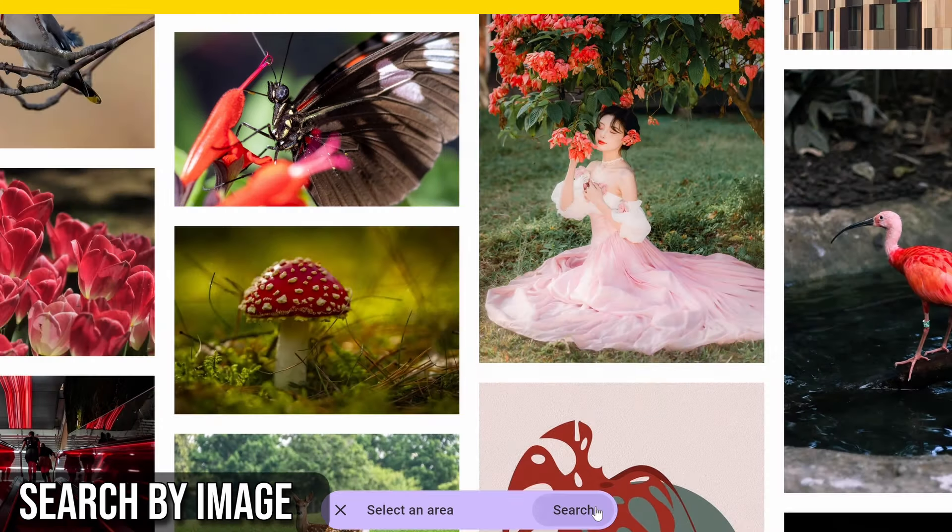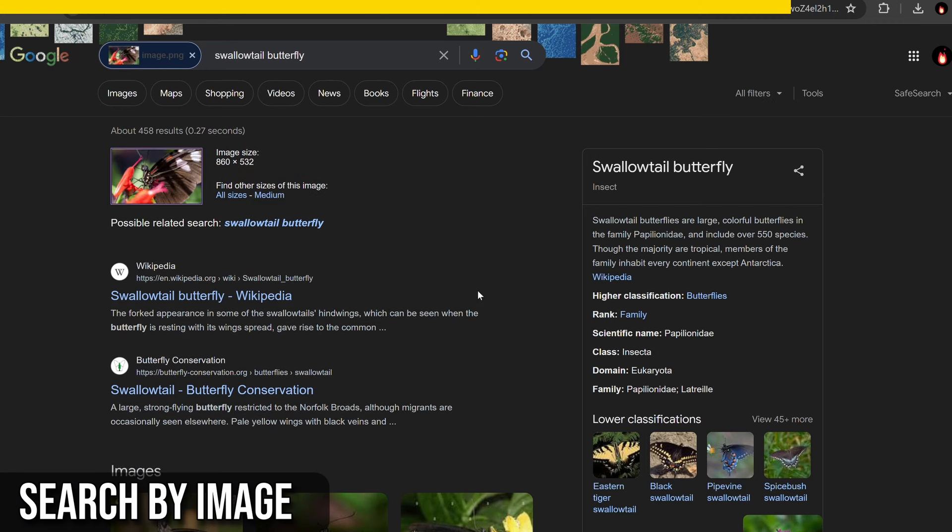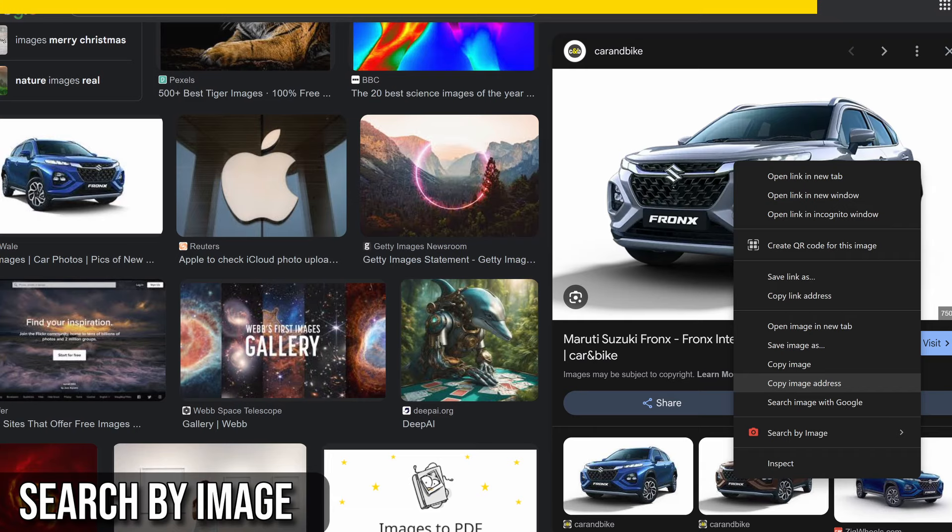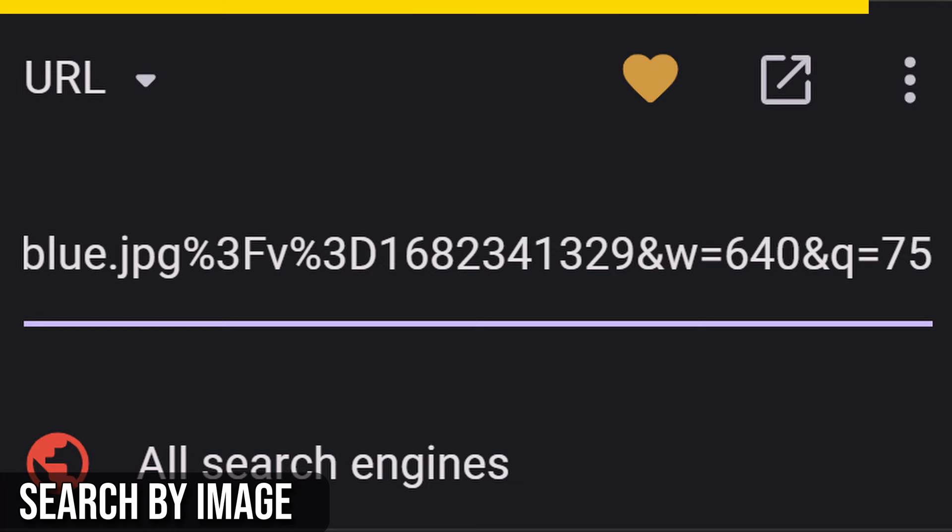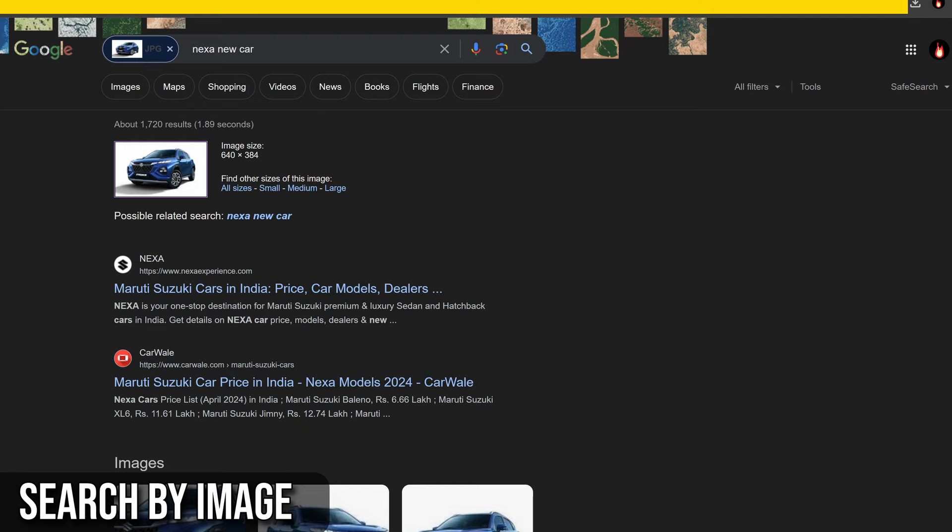Browse searches with images from the device, supporting clipboard pasting. URL enables direct searches with image URLs. These modes offer versatility, accommodating various search preferences and scenarios effectively.